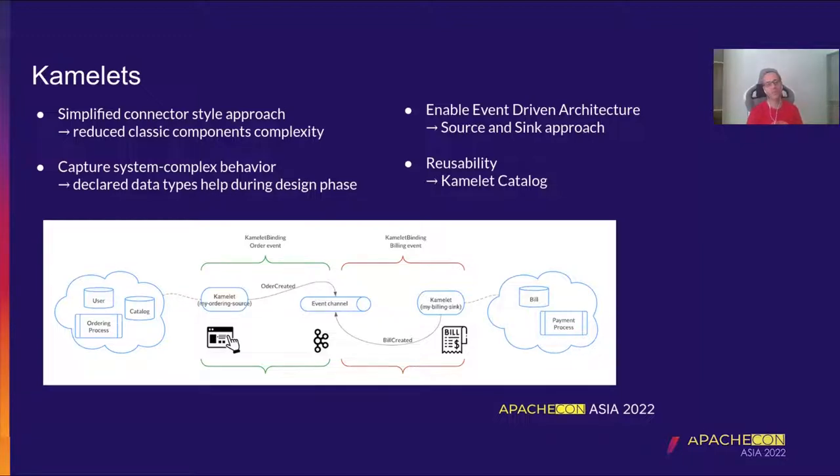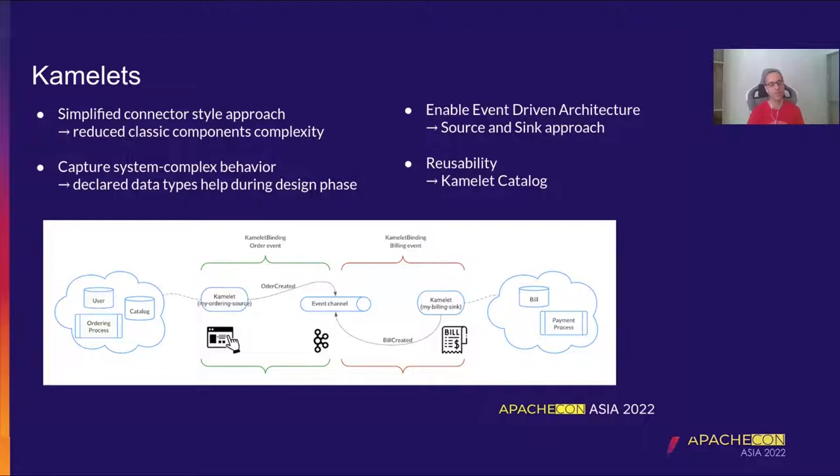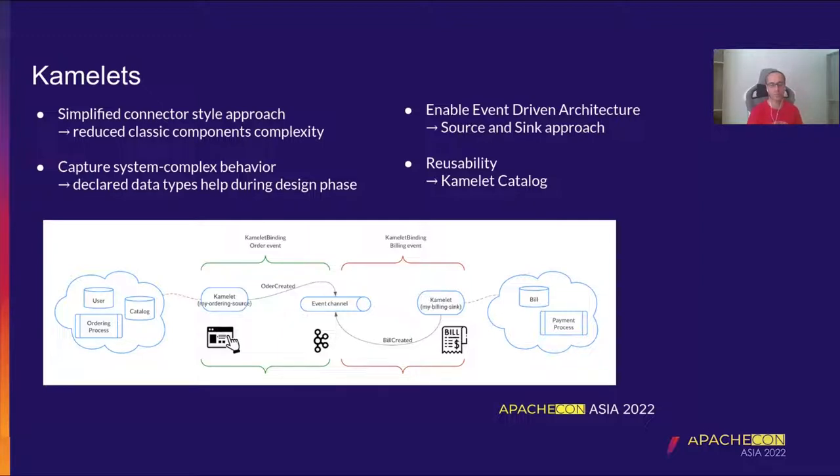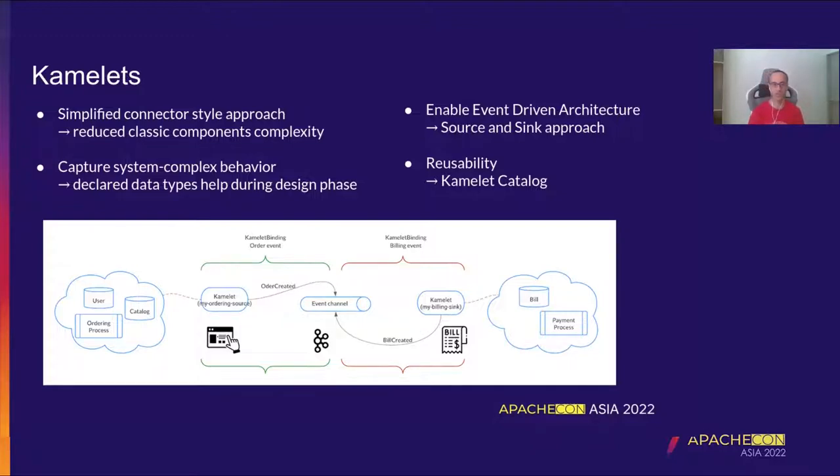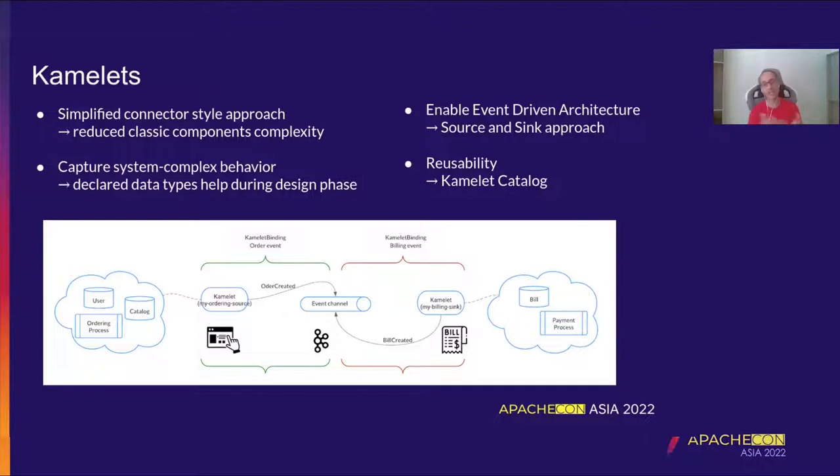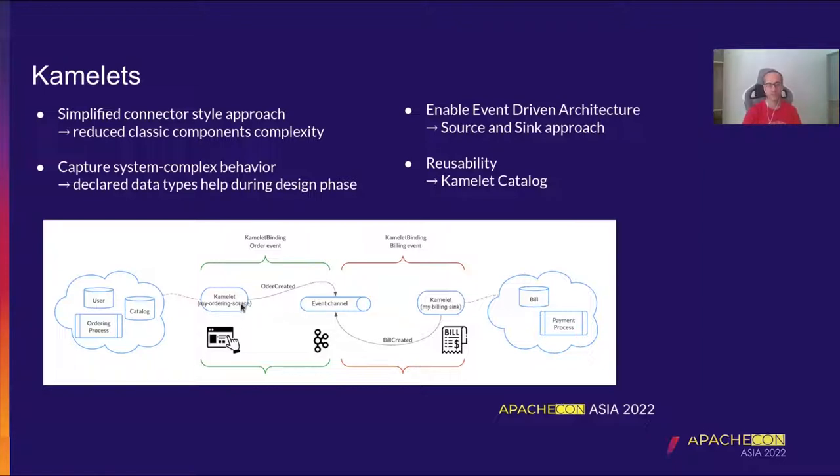The second point that I put here is something that is important as well, in particular if we are thinking about design. We can think that Kamelets are also a good way to design your system and to expose events of your system. Because one of the important things of Kamelets is that they declare the data type. By declaring data type, these two personas that are the Kamelet developer and the Kamelet user can easily understand what is a Kamelet about and then reuse this as an event source and event sink.